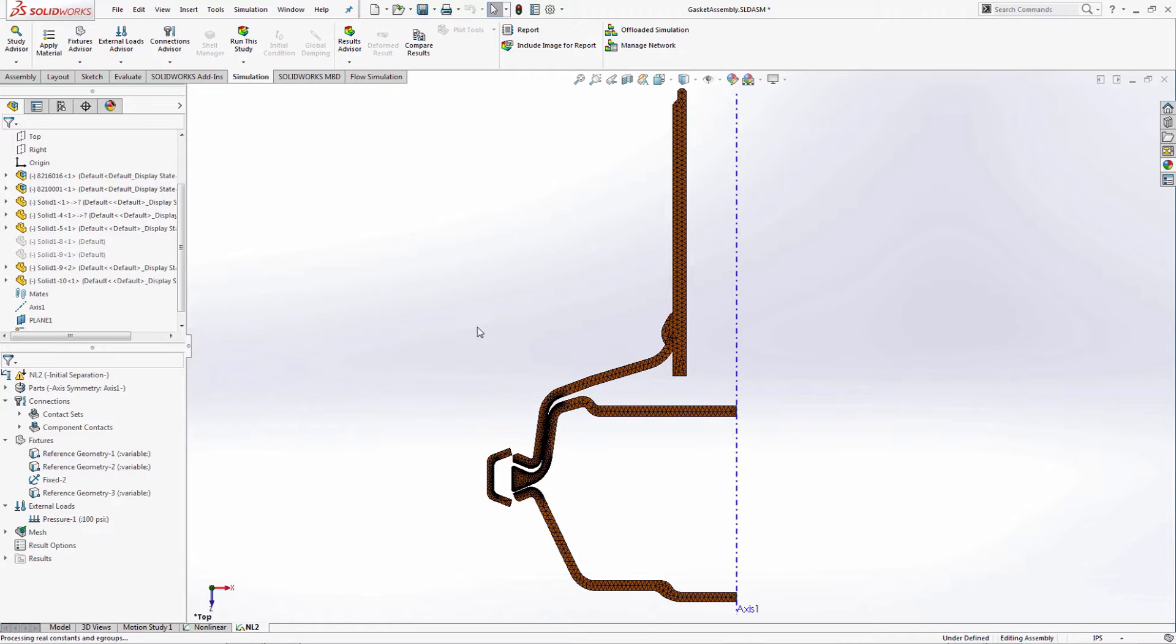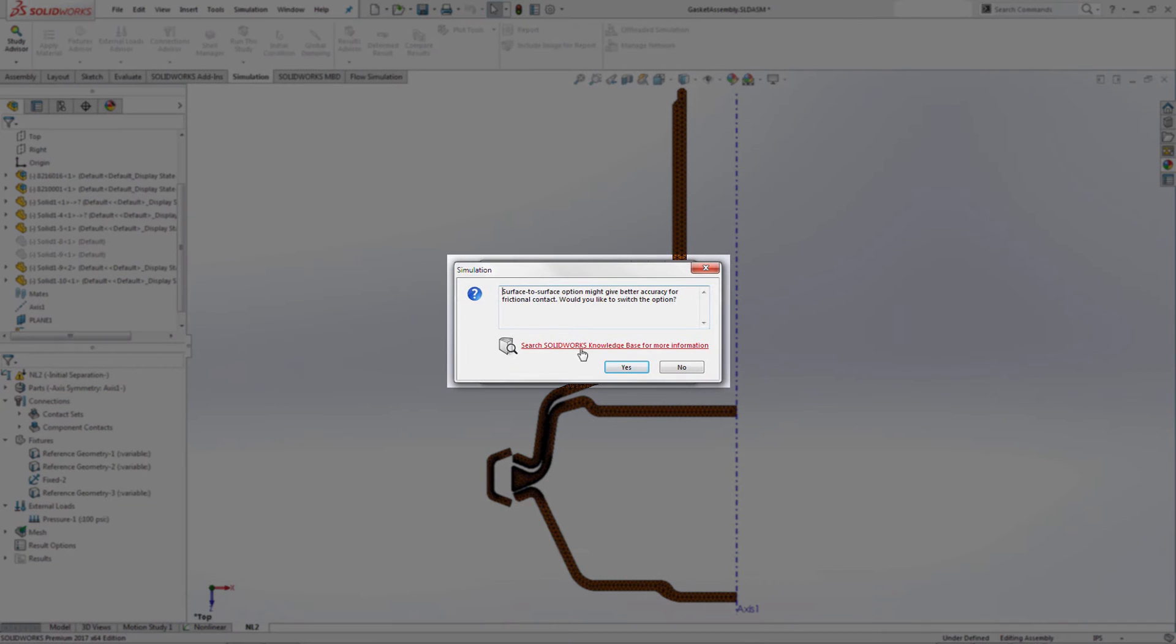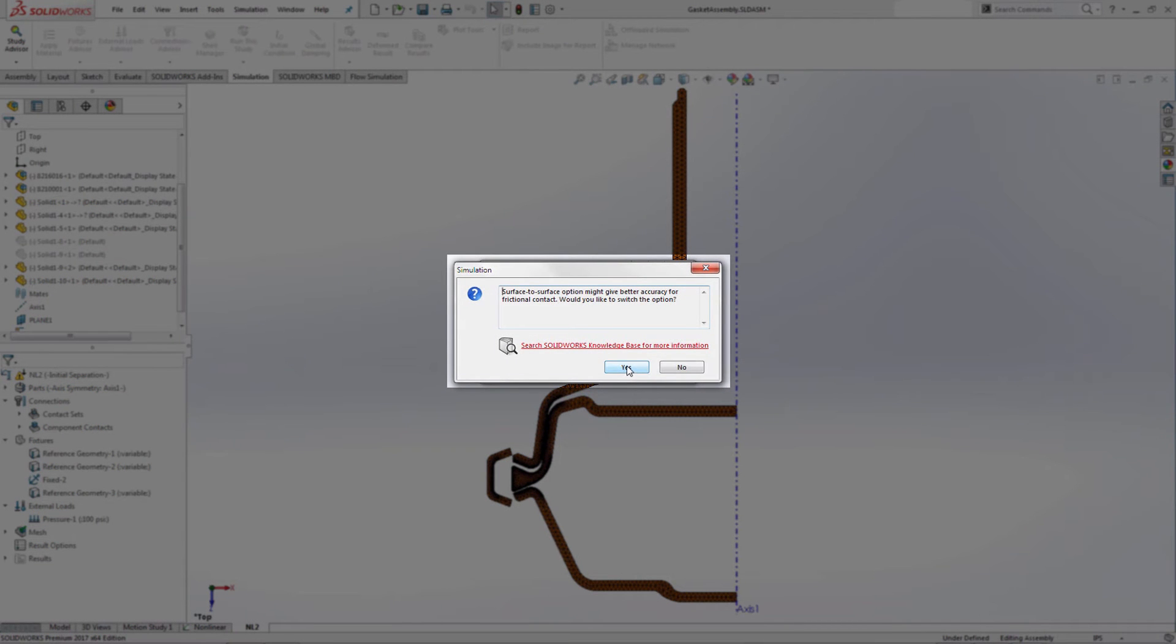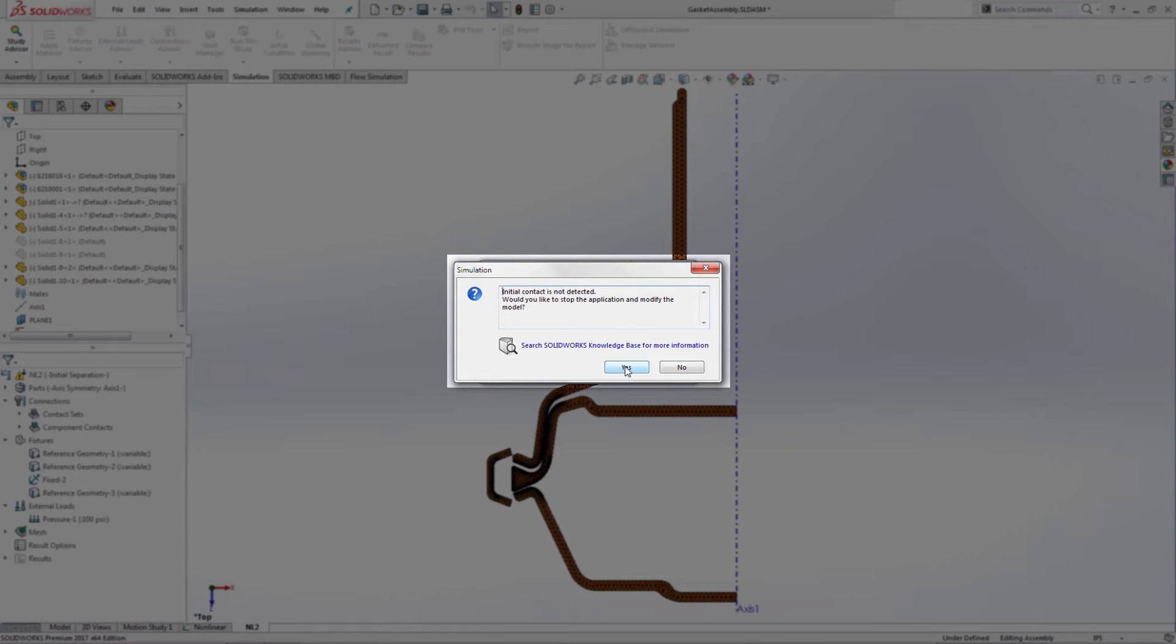With built-in intelligent checks, the solver pops up a message suggesting using a better option for solving this problem. A second message detects initial gaps in the geometry and asks if they are intentional or not. Both messages give us instant feedback on the setup that helps save time, especially for a novice user.